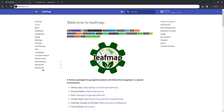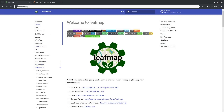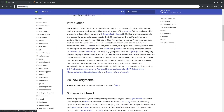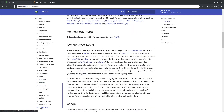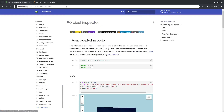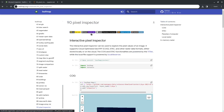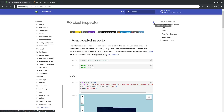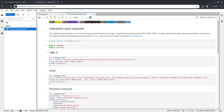This is the latest tutorial I just added to Leafmap. If you go to leafmap.org and scroll down to find number 90, Pixel Inspector, there are two ways to run it: you can open it in Google Colab, Studio Lab, or Binder, or you can download it to your computer if you know how to set it up. I have downloaded it and installed the dependencies.